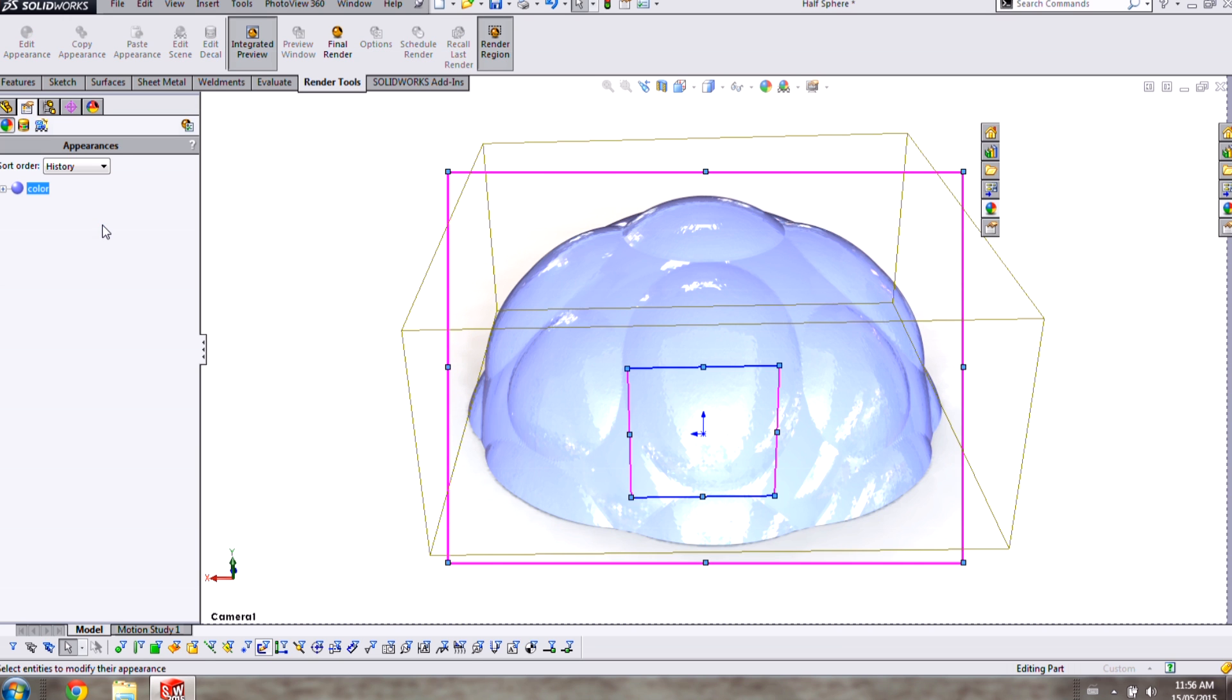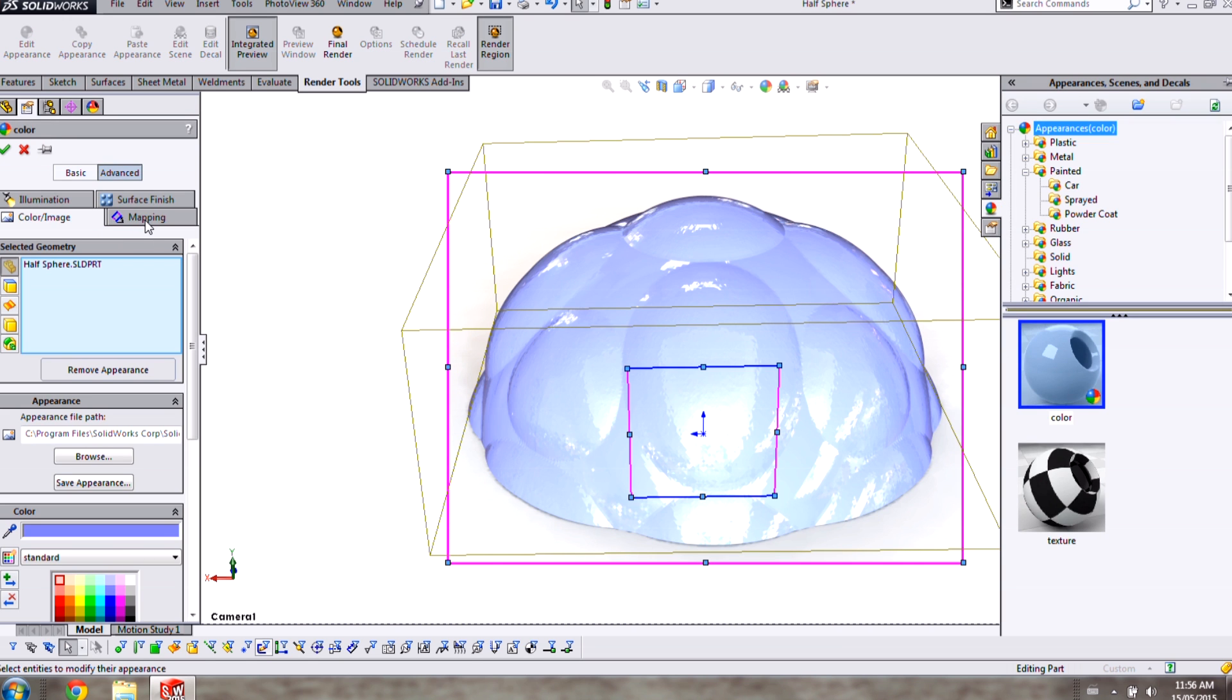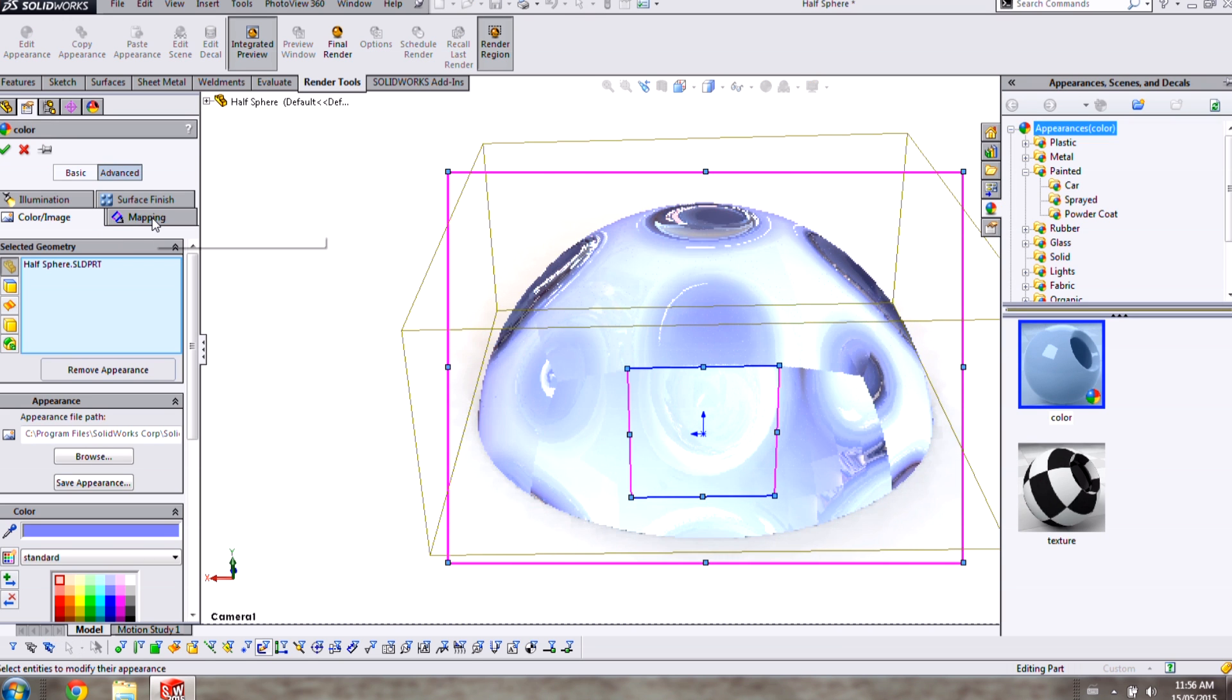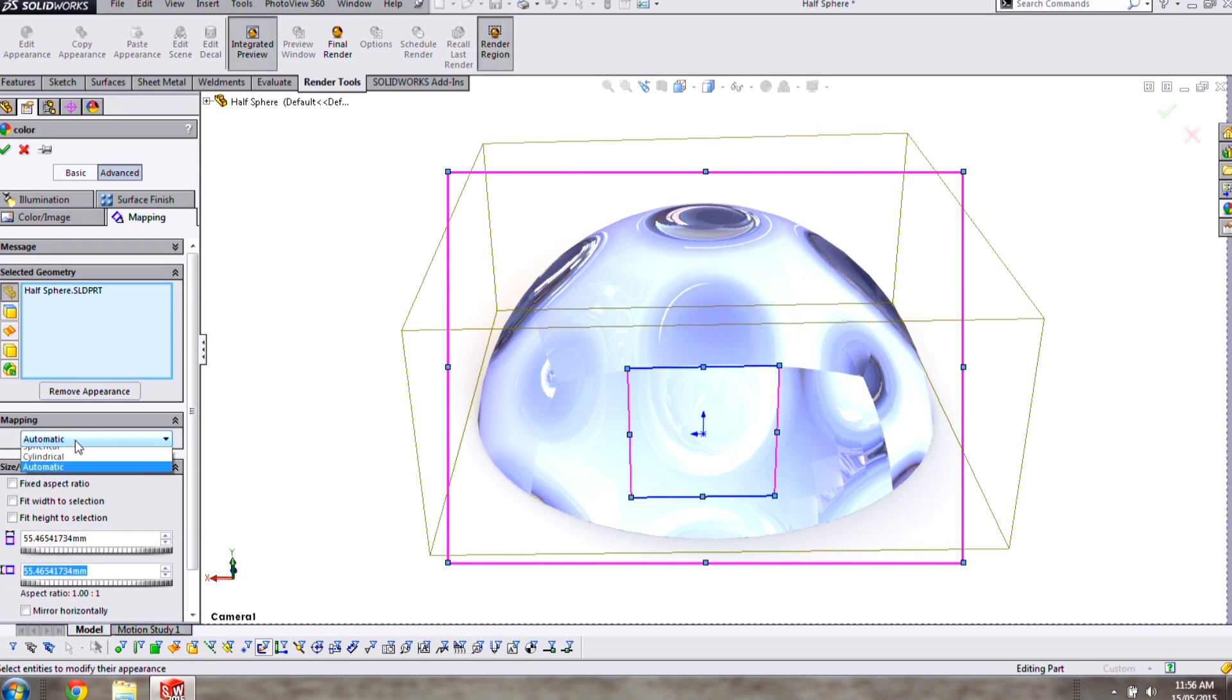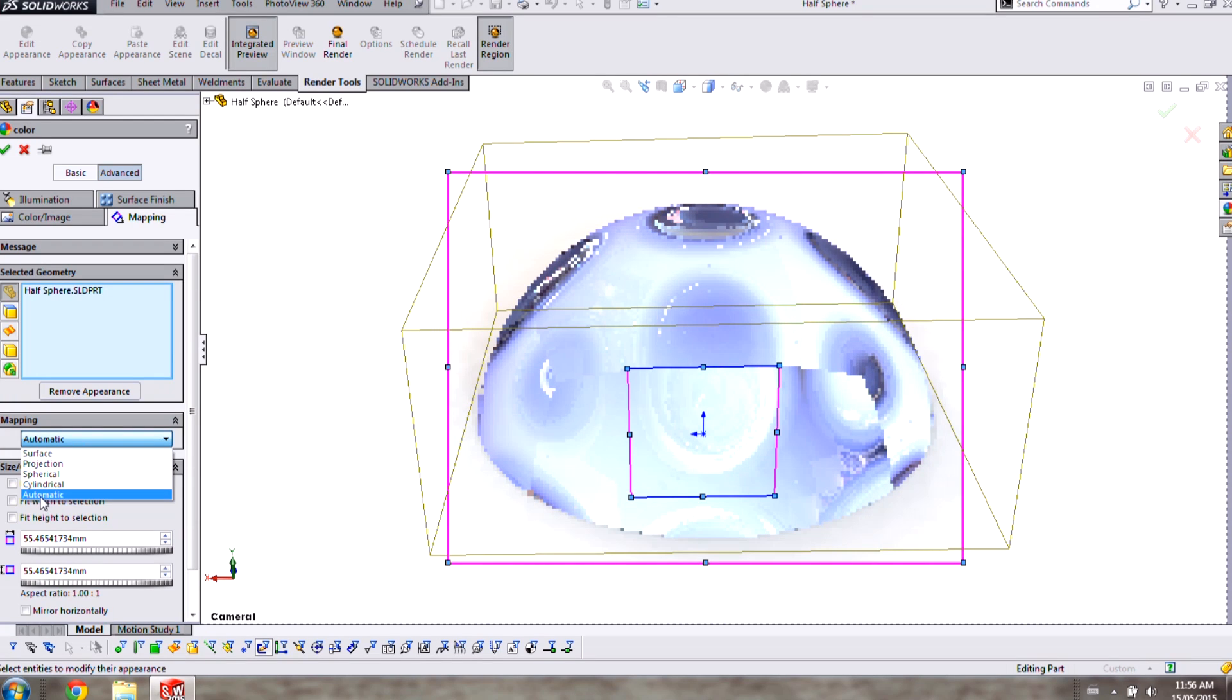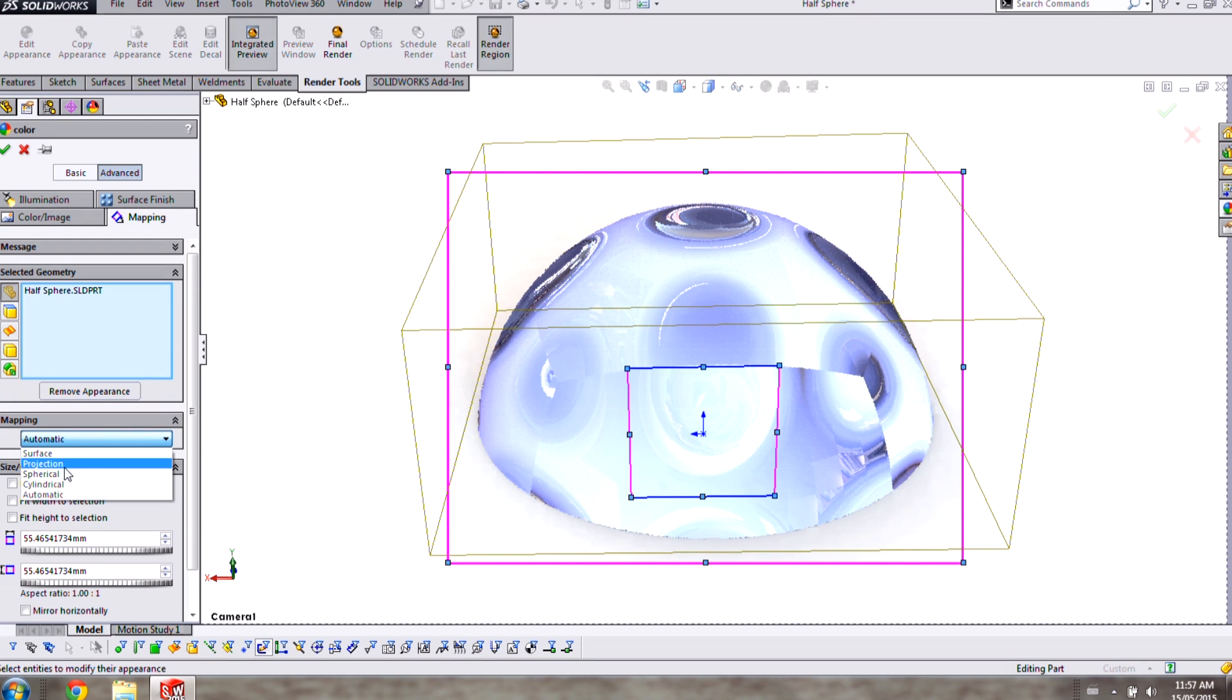On the mapping tab of my property manager I can choose how the dimples are projected onto the surfaces of the part. The automatic option is the default choice but we have four others to choose from.